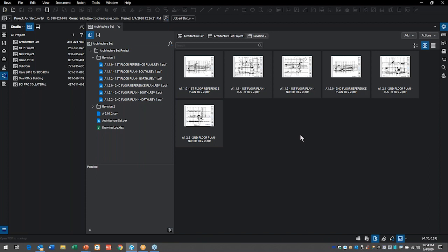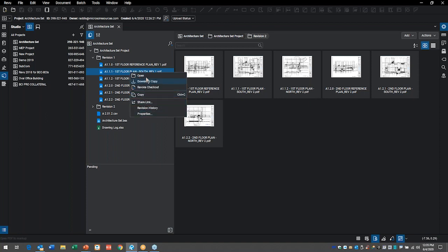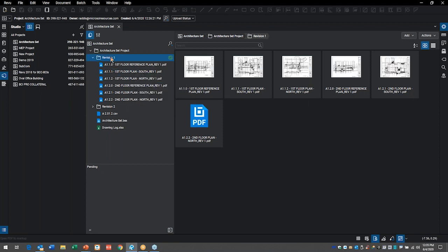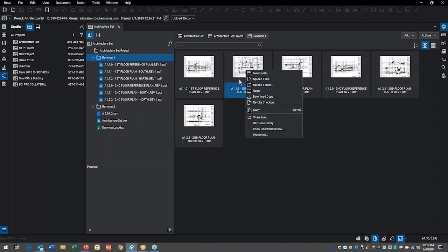I'm checking with Dan to see if he's checked out any files. Dan confirms he's been working on the second document — the South Revision One file. If I right-click on that file, I don't have a checkout option because Dan has already checked it out. Since I started the project, I do have the ability to revoke checkout, but normally all I can do is open it in read-only mode. The file shows a little lock and a person icon in the upper corner — indicating it's checked out by someone else.